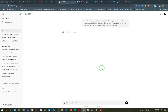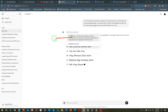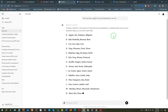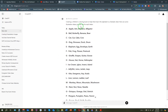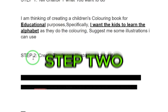For example, I wrote: 'I'm thinking of creating a children's coloring book for educational purposes. Specifically, I want the kids to learn the alphabet as they do the coloring. Suggest some illustrations I can use.' Click enter and ChatGPT will respond. It says creating a children's coloring book to help them learn the alphabet is a fantastic idea, and gives illustration ideas for each letter. Using this information from ChatGPT, we are going to create our digital product.